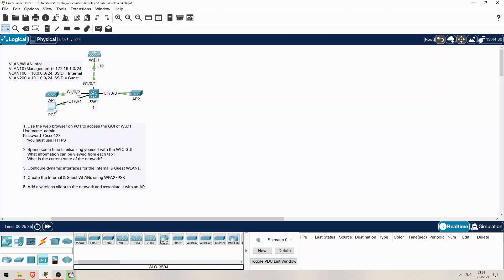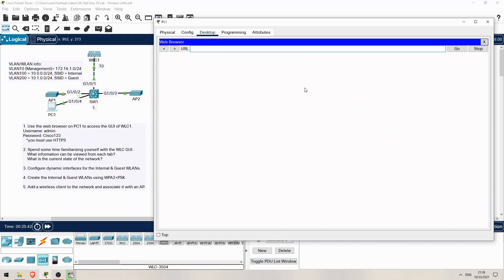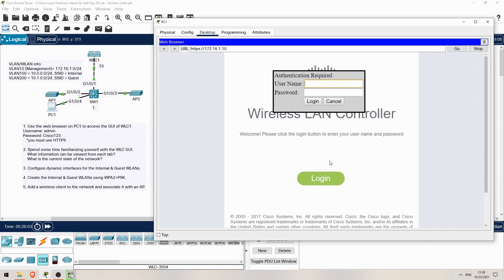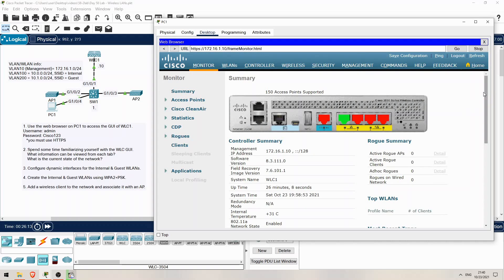Now I'll switch over to PC1. From the Desktop tab, click on Web Browser. Now let's access the GUI of the WLC. Note that with the model of WLC I'm using, I have to use HTTPS — it doesn't allow HTTP connections by default. So HTTPS colon slash slash 172.16.1.10. Here is the login screen of the WLC. Let's login.